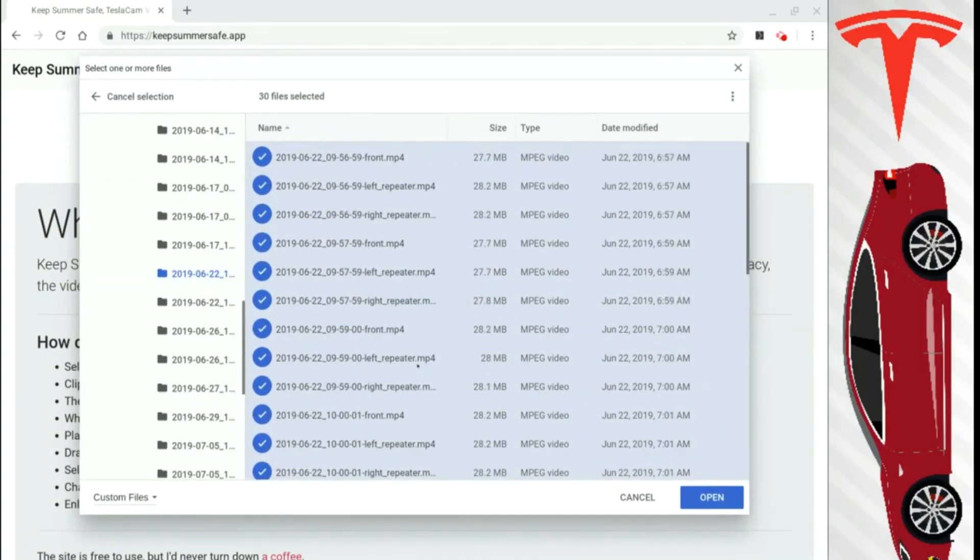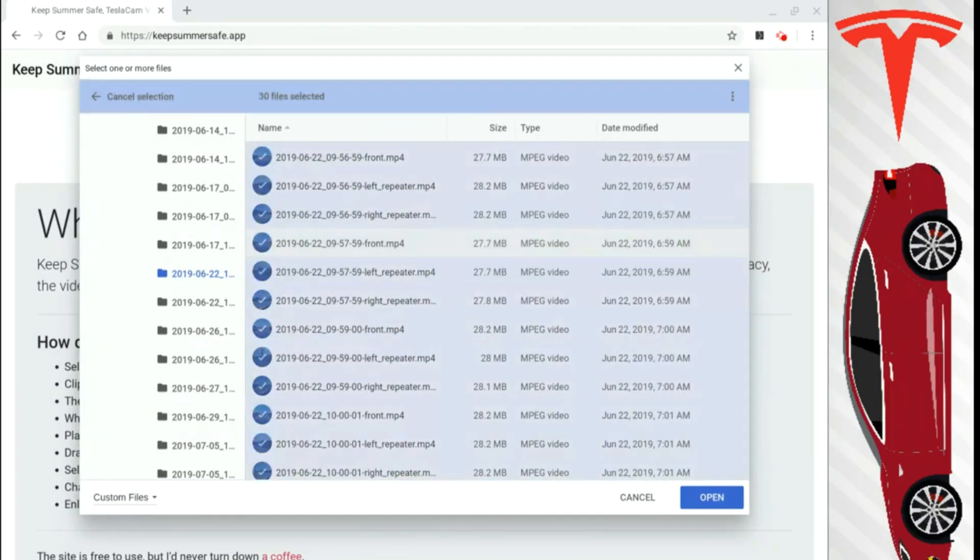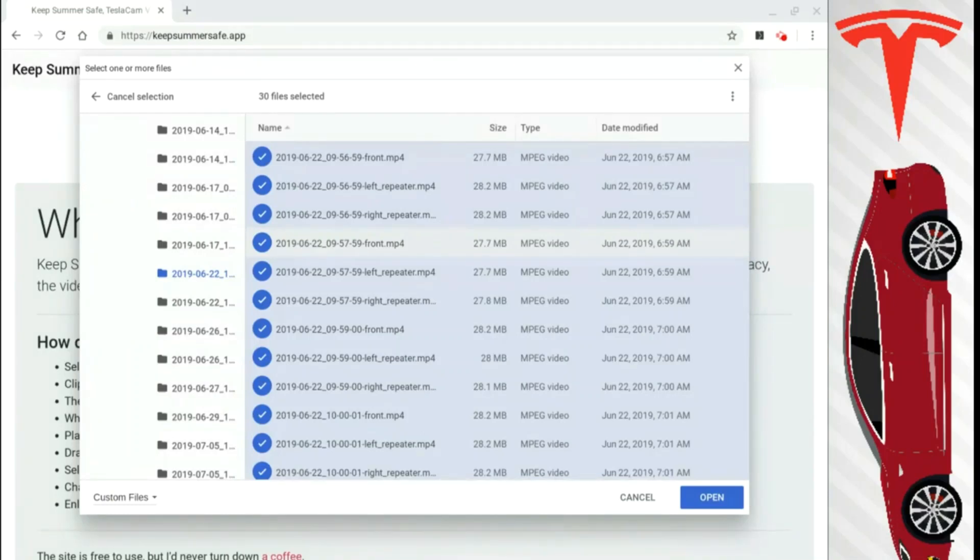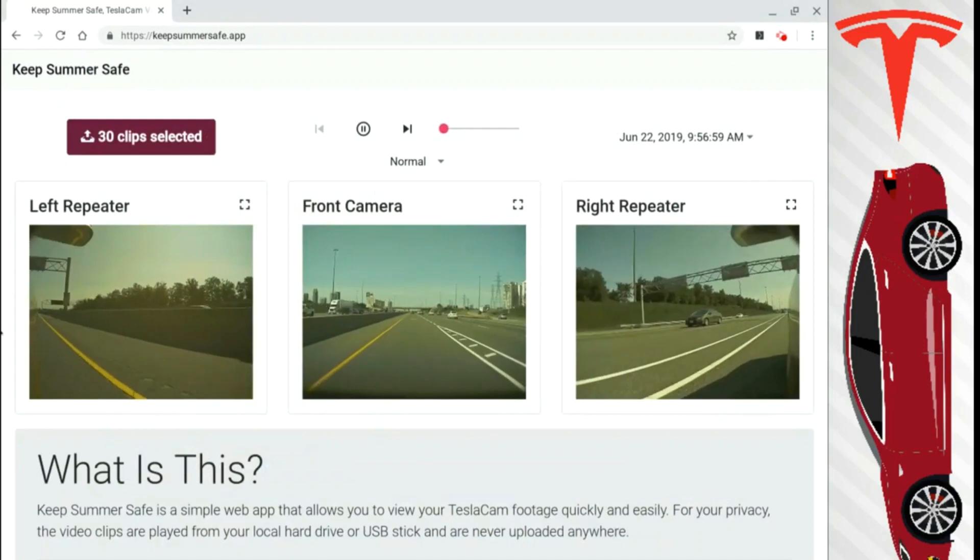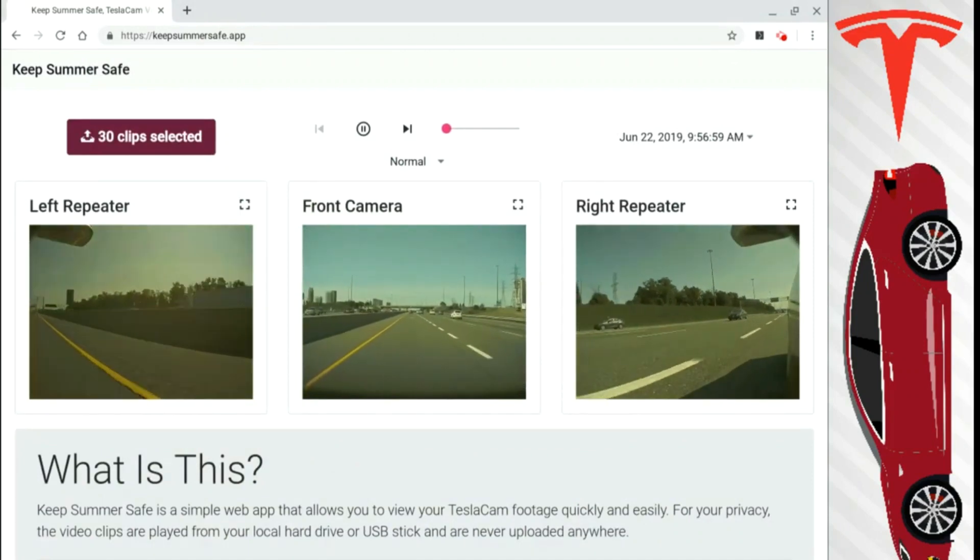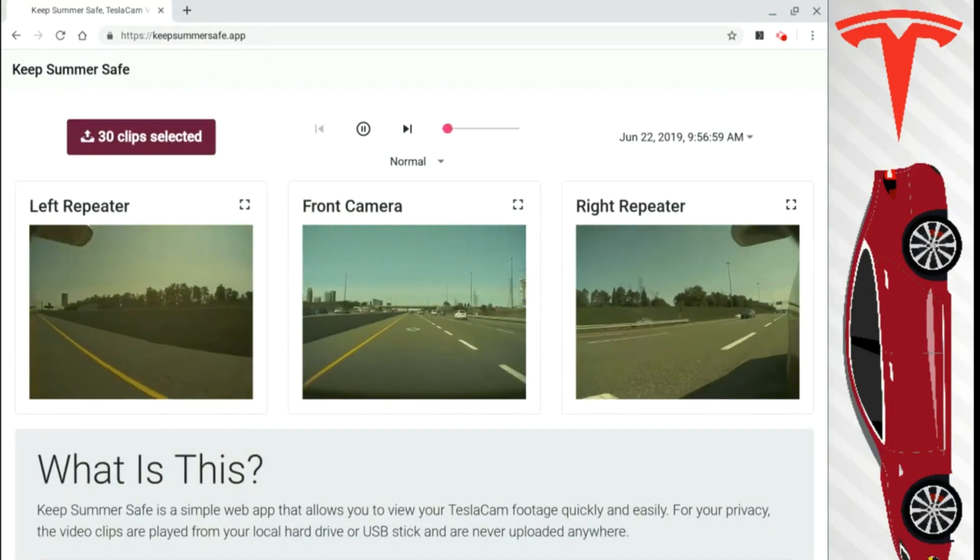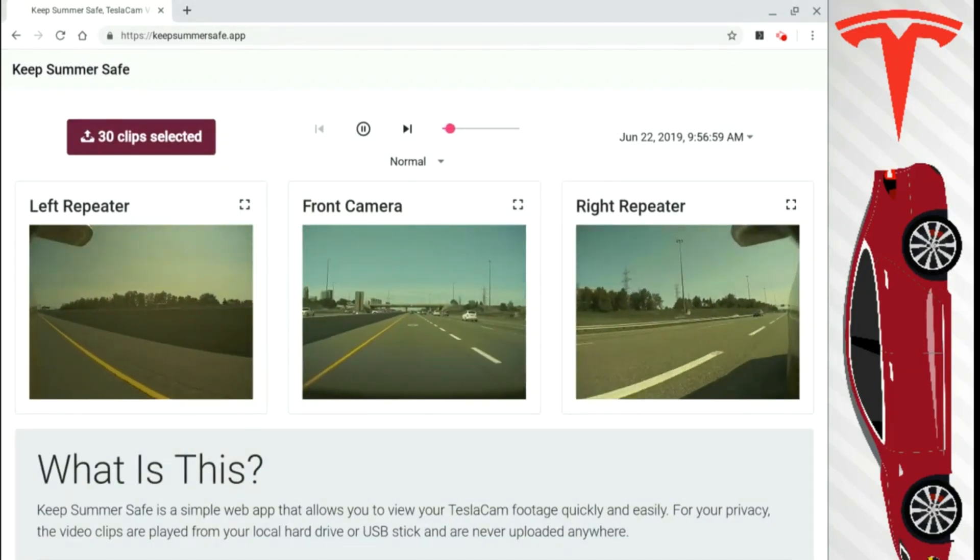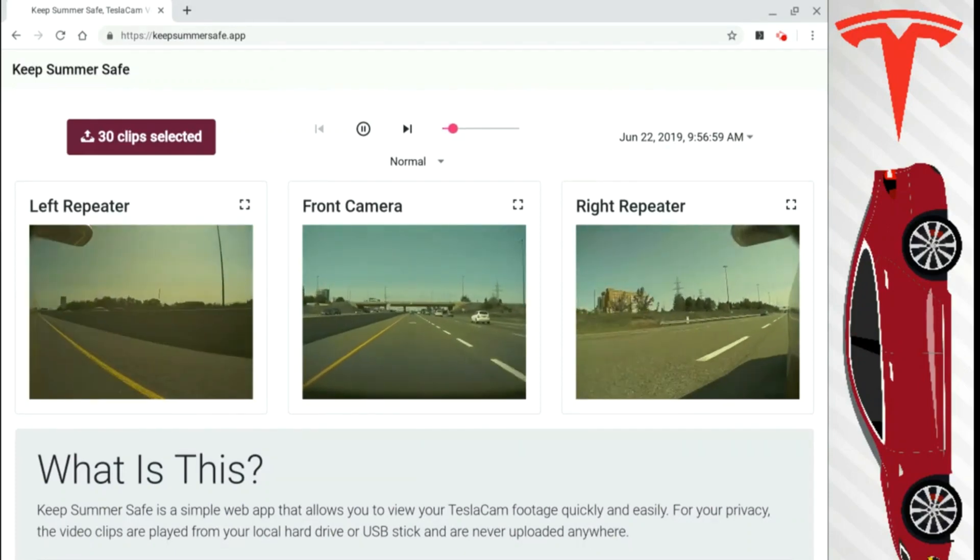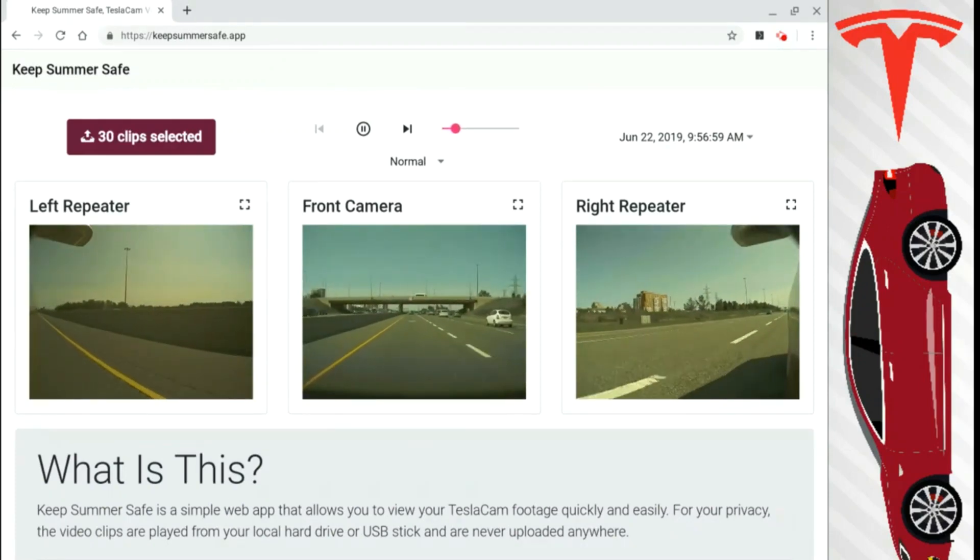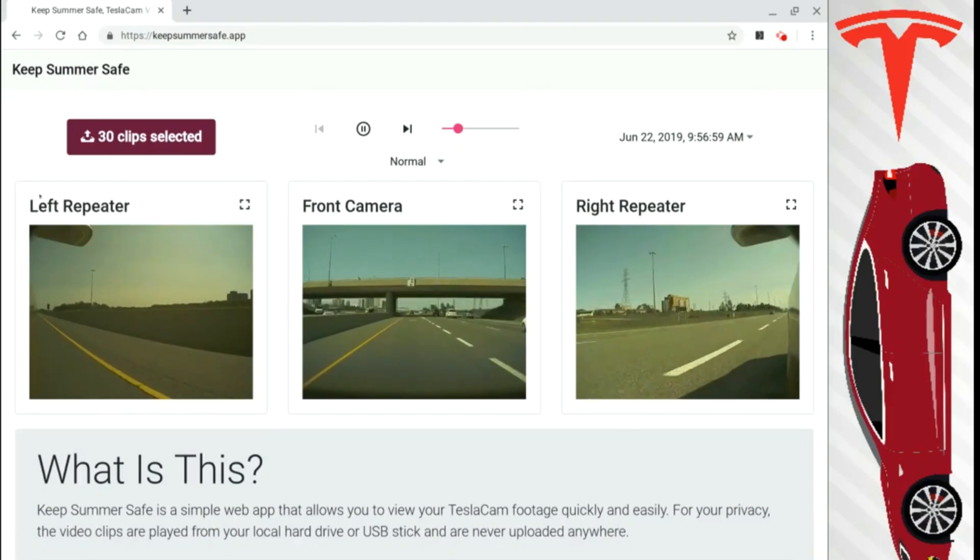And you can see I have 30 files selected. The other way to do this is select any individual file, hit Control-A, and again, 30 files selected. Whenever I hit Open here, the video footage will start playing automatically, which you will see. And Open. And it's really quick. You can see it played it instantly. So it's not uploading or anything. It's just literally viewing your files and allowing it to play in a very easy-to-view format.